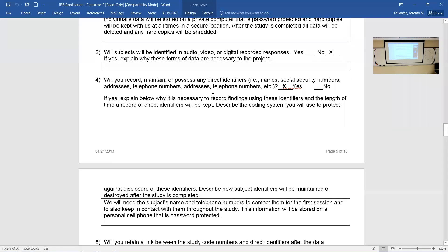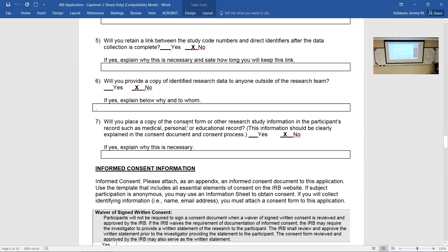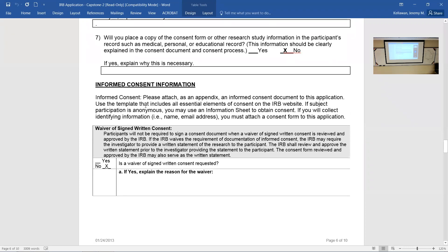For survey groups, on question four about maintaining direct identifiers, you'll probably answer no. For in-person groups, the answer may be yes — you need it to follow up with participants or bring them back — but when the study is over you will delete that information. What we're really looking for is whether we're going to be careful with protected health information. You must attest you won't provide identifiable research data to anyone outside of the research team — as the instructor, I'm considered part of your research team.